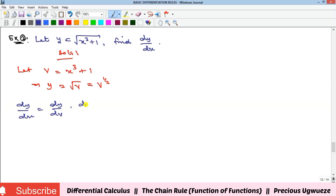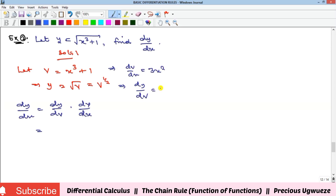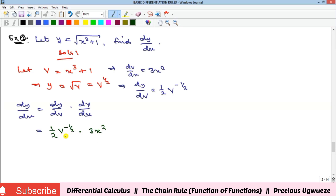Differentiating v with respect to x gives 3x squared (the constant 1 becomes zero). Differentiating y with respect to v gives dy/dv equals one-half times v to the power of negative one-half. Substituting, dy/dx equals one-half times v^(−1/2) times 3x squared. We turn the negative power positive: 1 over 2 times 1 over v^(1/2) multiplied by 3x squared.